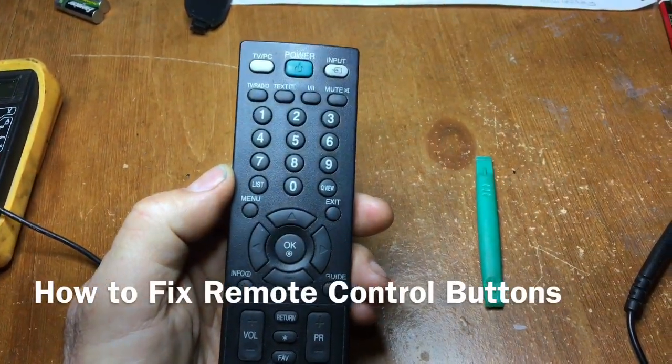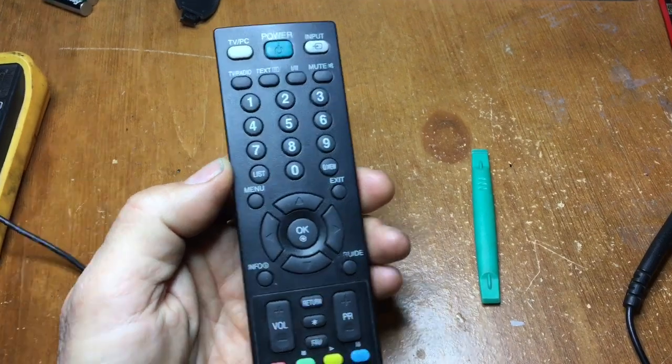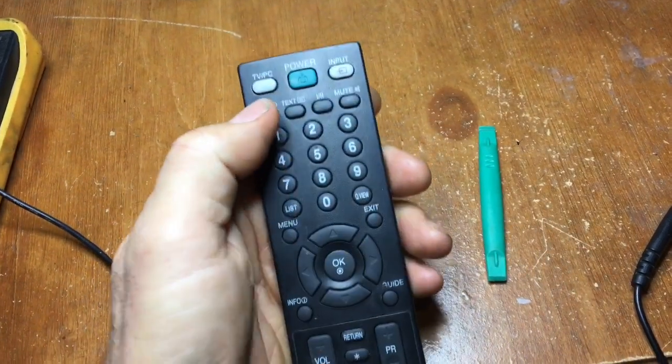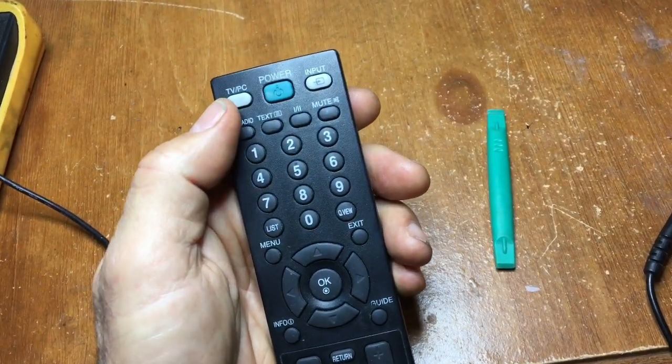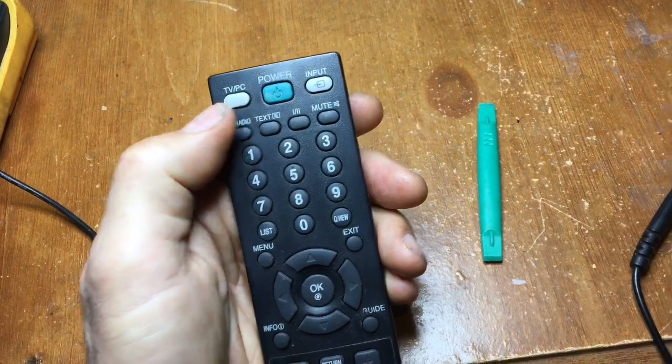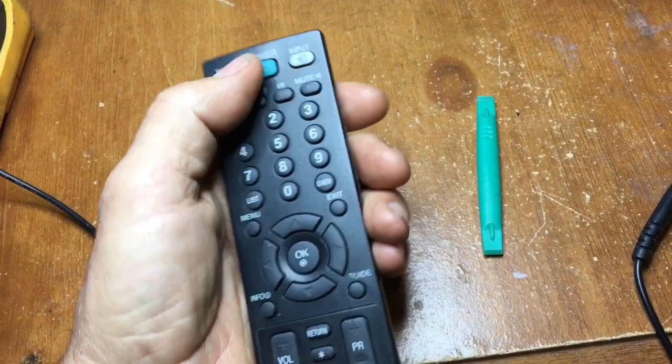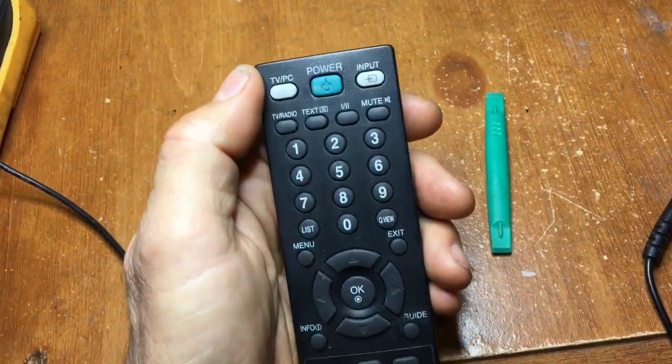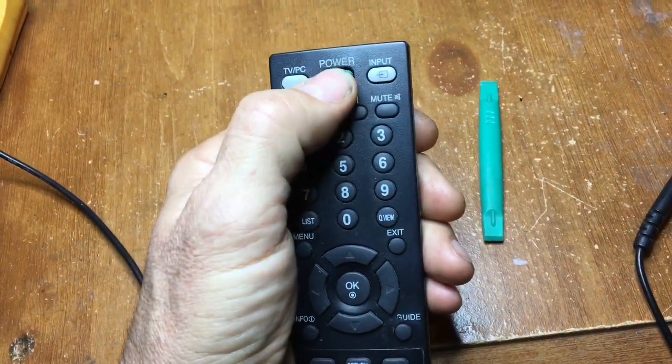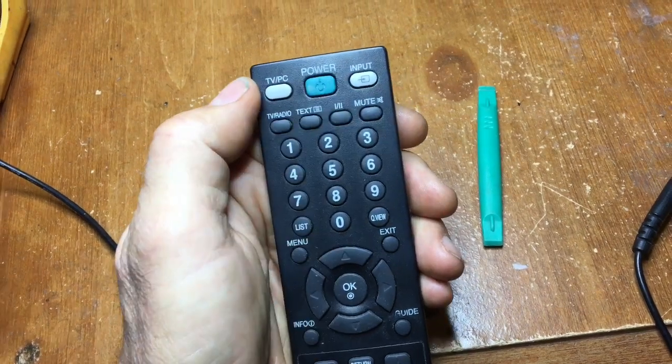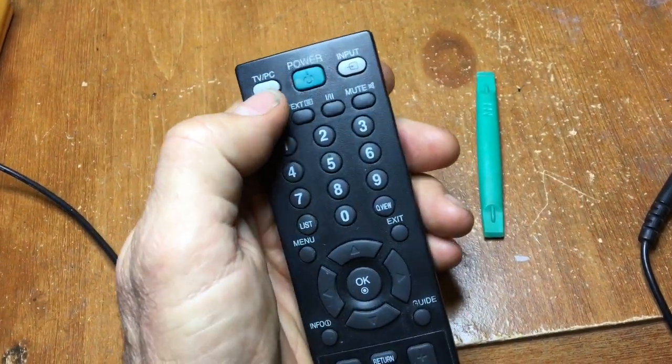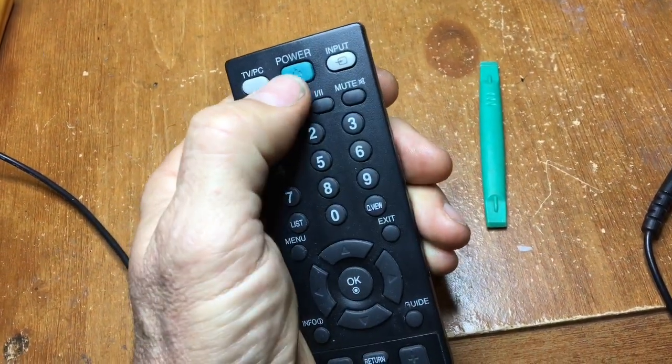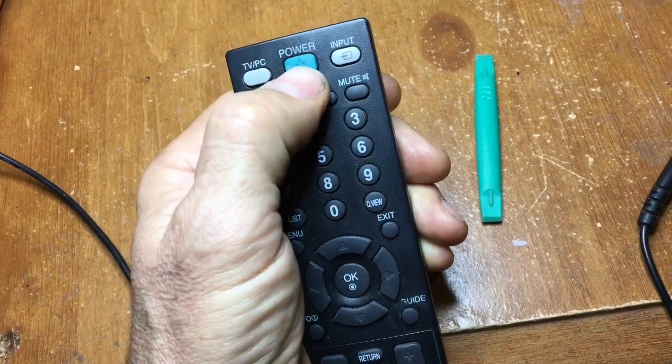Hi, today we're going to deal with how to fix a remote control button that is getting very difficult to operate. Very often the commonly used buttons like the power button on this TV remote control, you have to press it very hard to get the TV to turn on or off. That's because the conductive surface underneath the button is becoming worn out through repeated use.